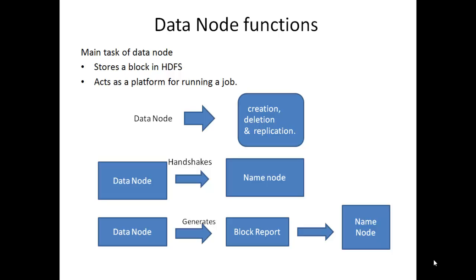Initially, data node performs handshake with name node. It checks for accurate namespace ID. If found, it connects to name node. If not, it loses the connection.